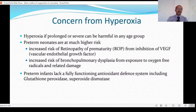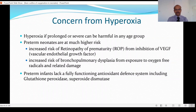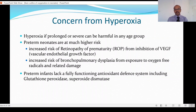Preterm neonates are at a much higher risk from the hyperoxia effect. They are at risk of retinopathy of prematurity and there is increased risk of bronchopulmonary dysplasia from exposure to oxygen free radicals and the related damage. One of the underlying factors is the immaturity of the retina in terms of ROP, the immaturity of the lung and a higher need for respiratory support and oxygen. Preterm infants also lack a fully functioning antioxidant defense system including glutathione peroxidase and superoxide dismutase, and they are more exposed to other aspects which can worsen this defense.